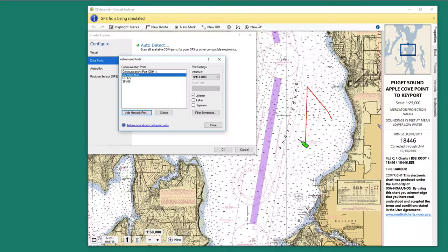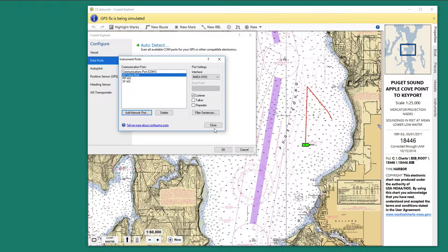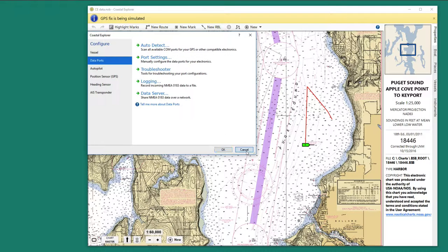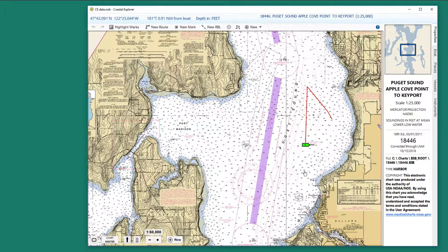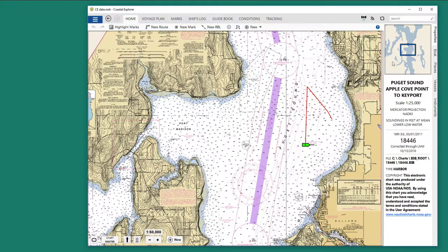It's got the signal. Coastal Explorer sends out information that this is indeed a simulated GPS signal. Rose Point is one of the few that can actually read that and let you know it, so it's warned us of that here. We're done with that setup.